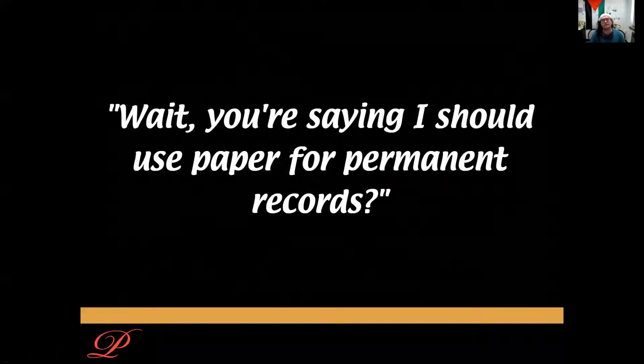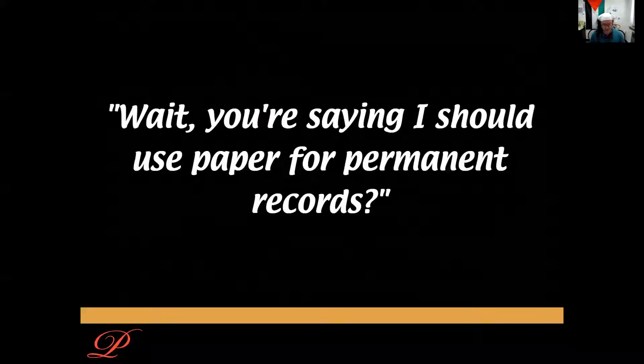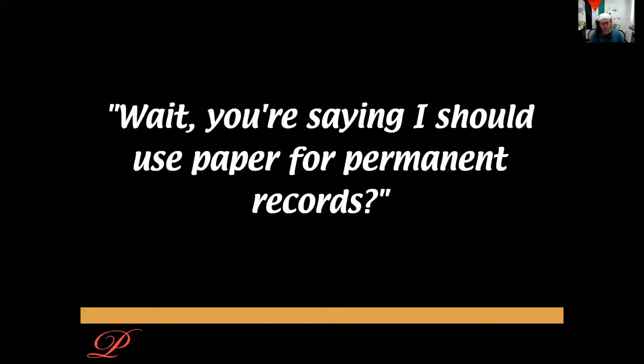Hi, my name is David Staniunas. I'm records archivist at the Presbyterian Historical Society and this is a short introduction to problems of digital preservation called, Wait! You're saying I should use paper for permanent records?